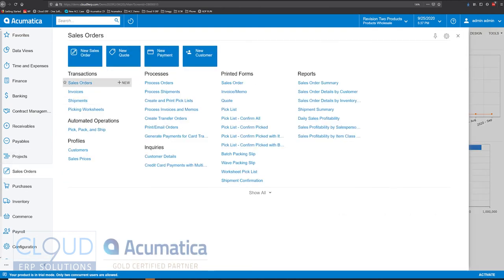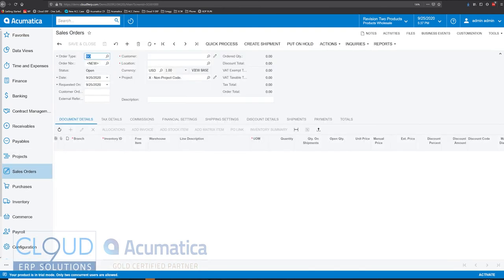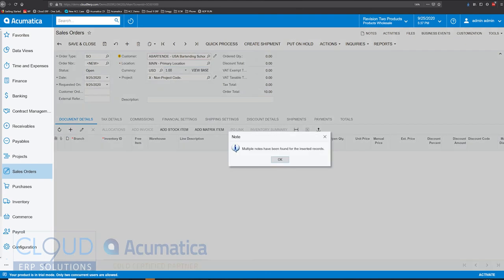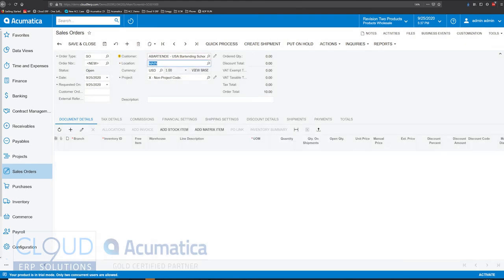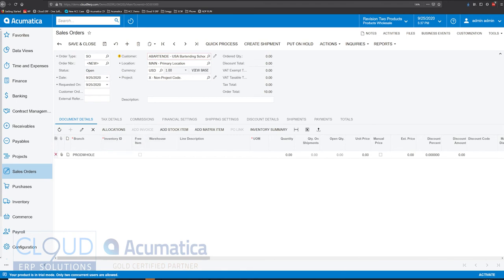So if we go in and create a brand new sales order, we'll select a customer and we'll click on this add stock item. Now of course you can add items here, you can add any items you want just by searching for the item SKU, but if you click here and add stock item...